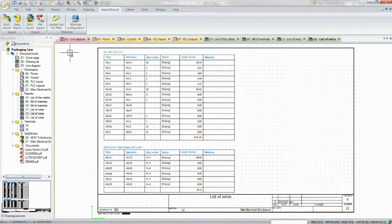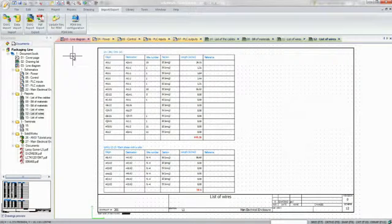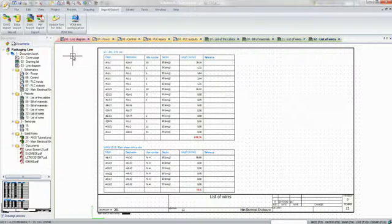SOLIDWORKS Electrical products offer unparalleled opportunities for enhancing the collaboration between the mechanical and electrical teams, reducing development times, and eliminating costly design errors.